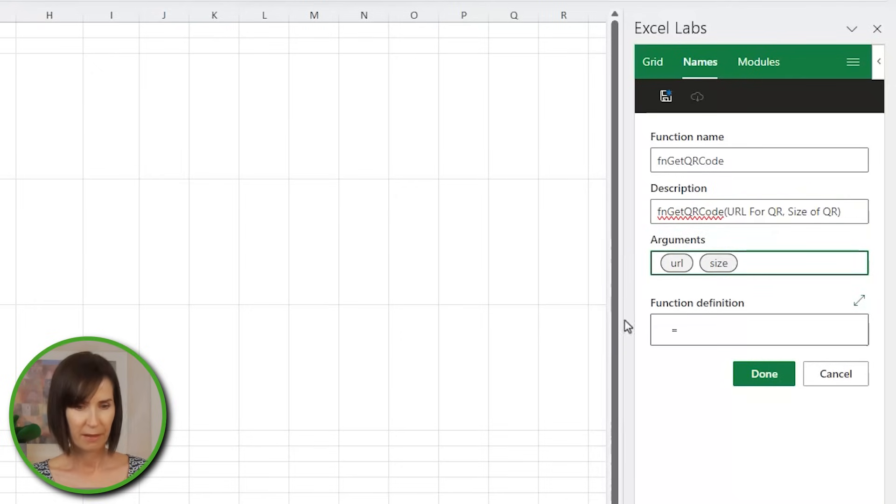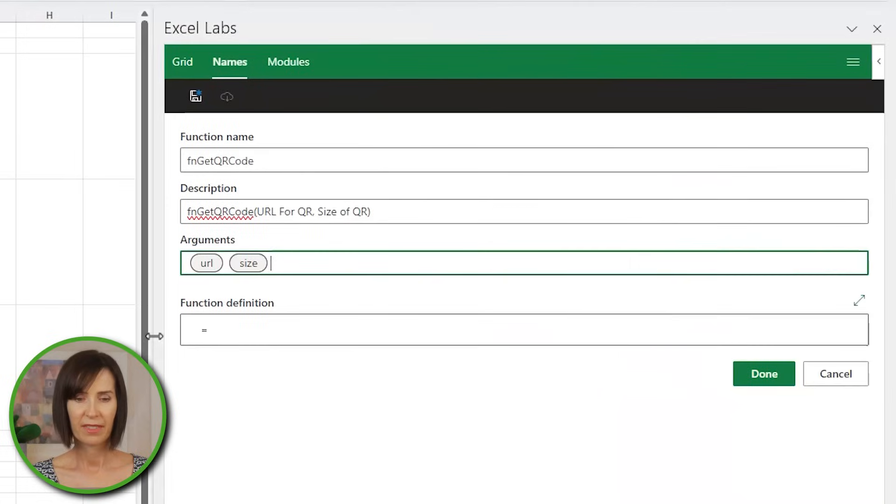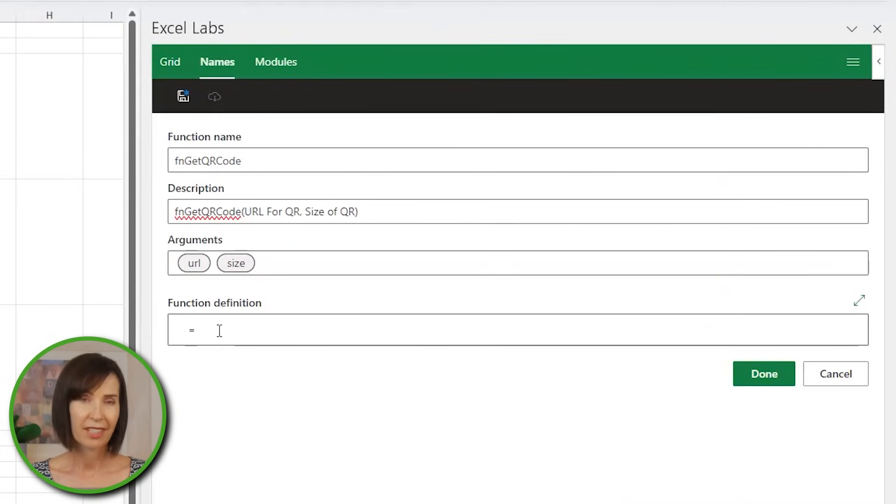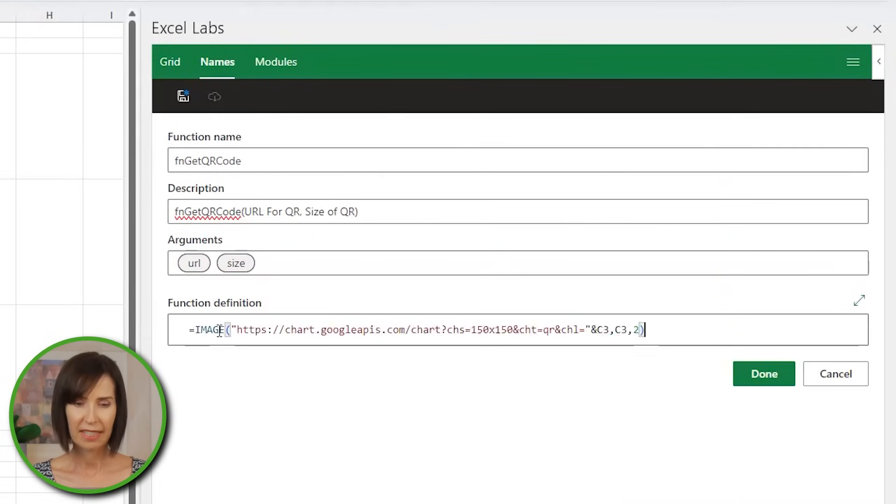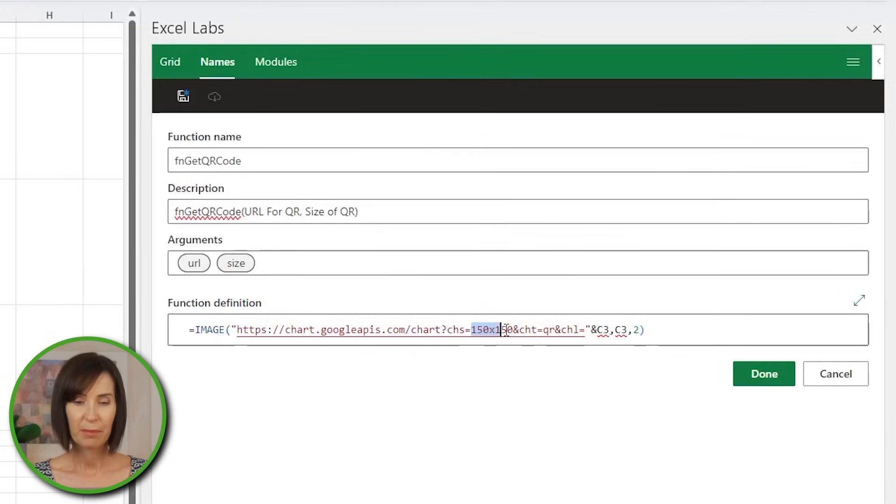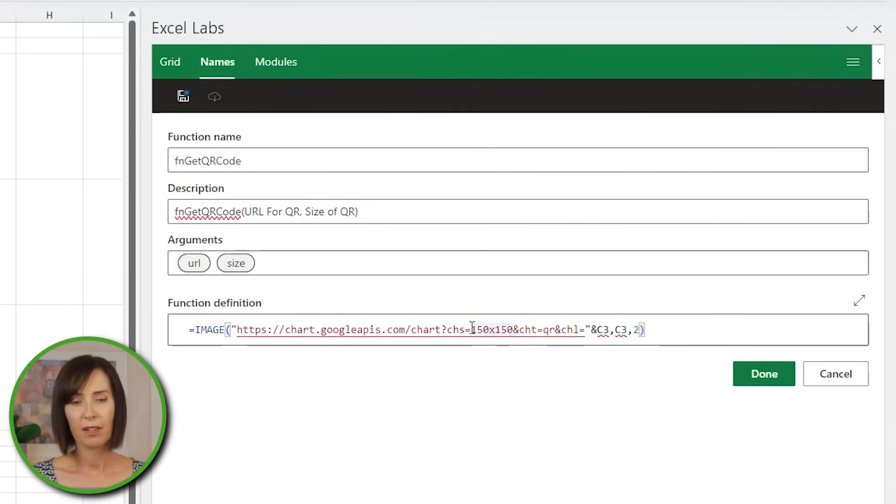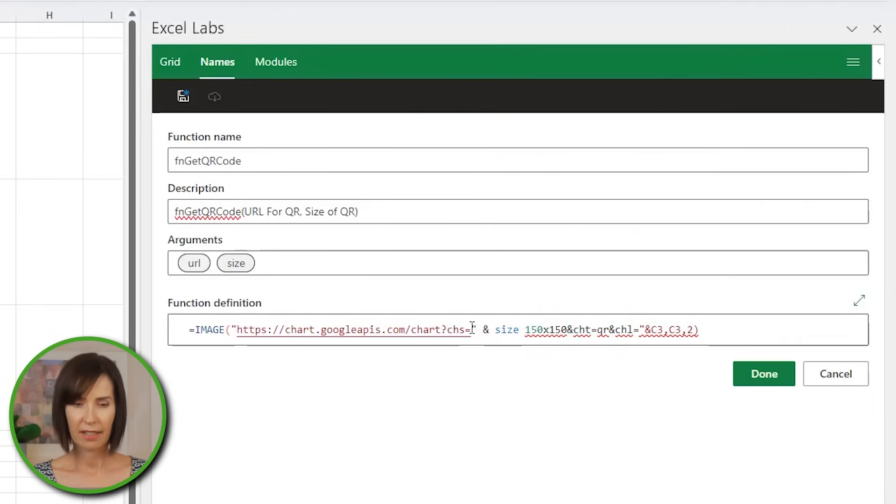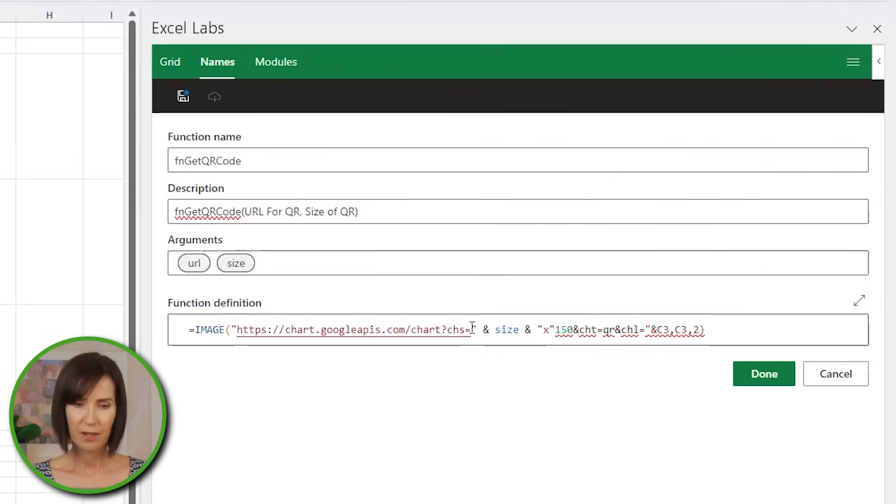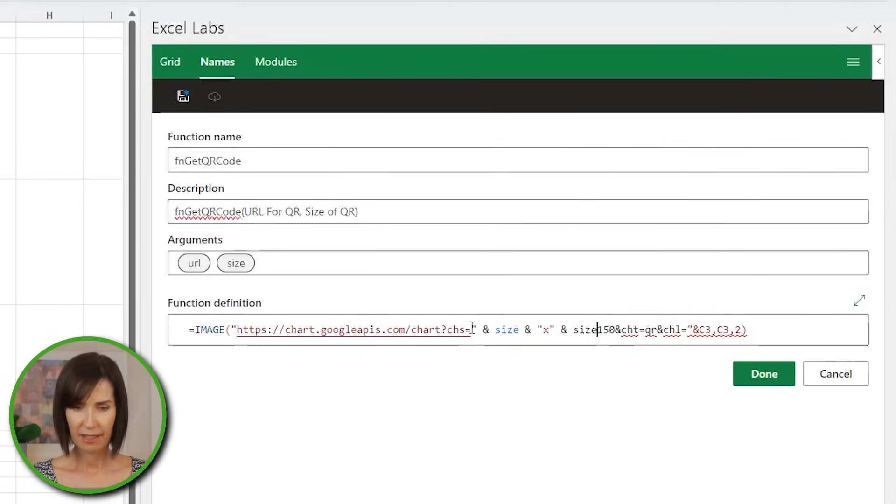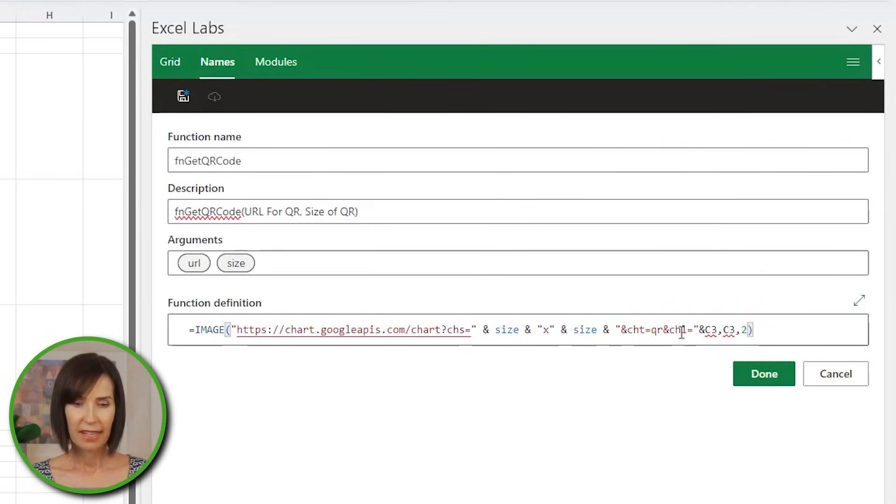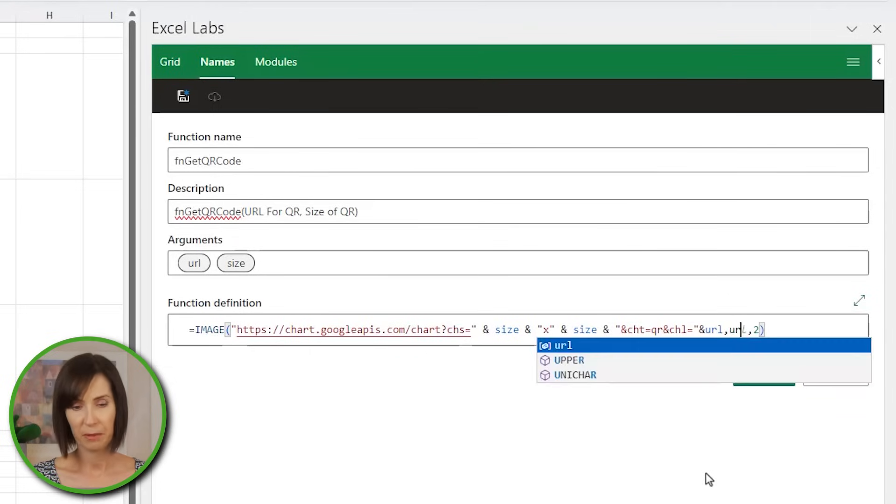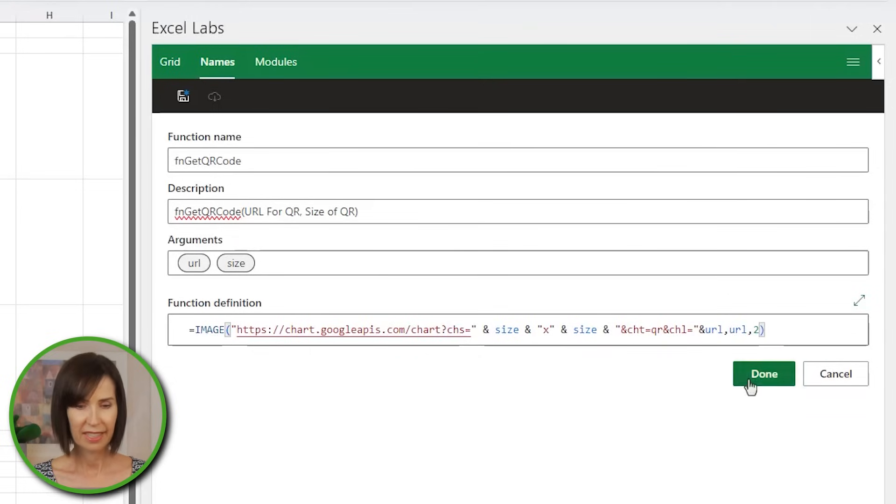I'll make the pane wider so we have more room. And now I can define the function, which is based on the image function that I used earlier. So I'm just going to paste it in and then replace the hard-keyed parameters with my variable names. So we need to terminate the start of the URL with a double quote and then concatenate the variable name. Then another ampersand and a double quote around the x. And repeat that for the next size parameter. Then I'll replace both references to the course URL with the URL variable. And click done.